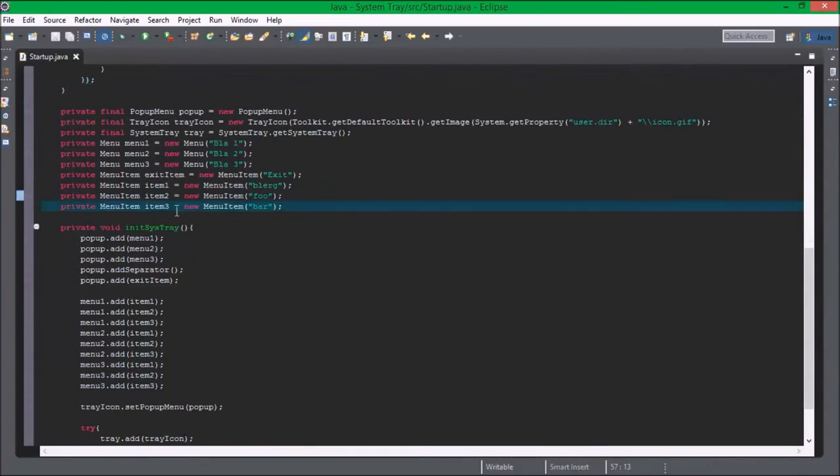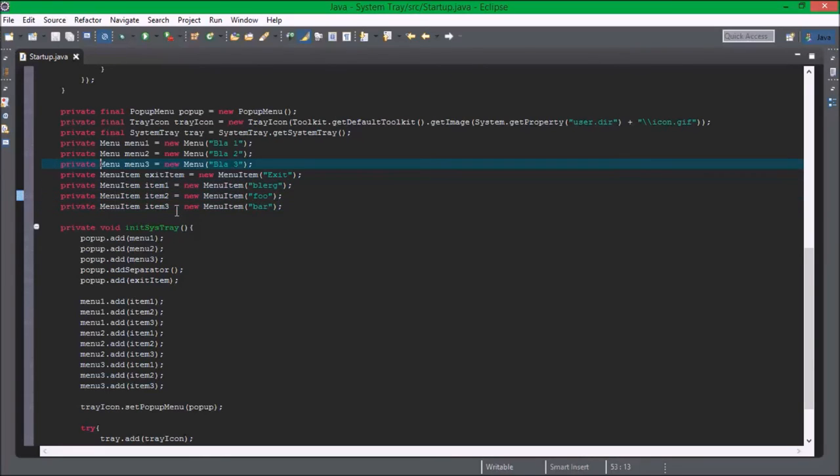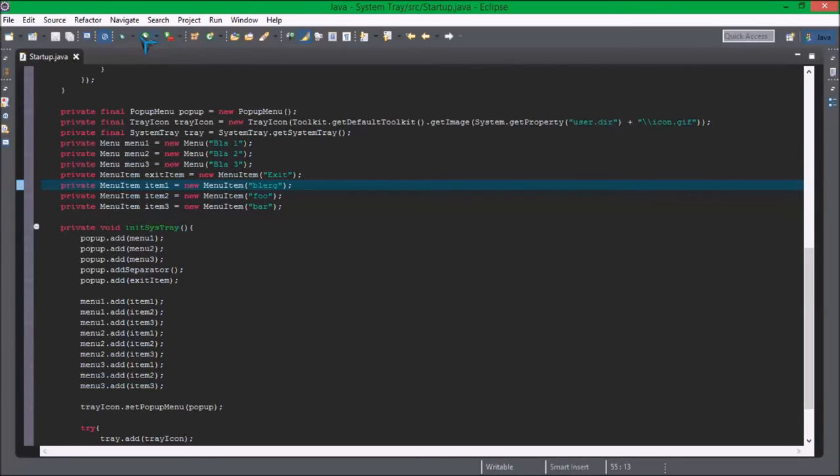Okay guys, I found the problem. All of these final variables here, all the menus and menu items, they can't be final. I believe it should work now. So we run it.